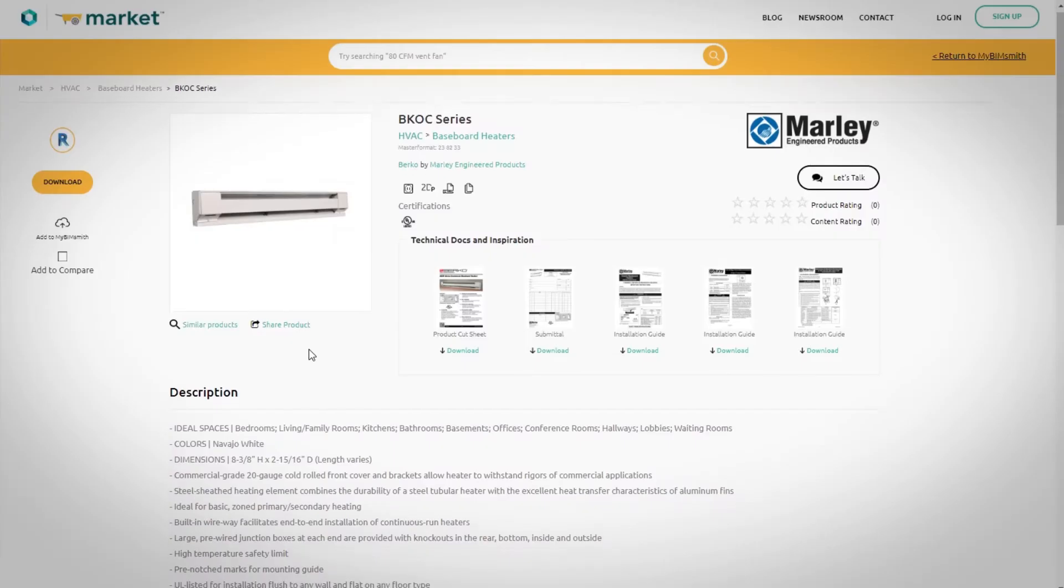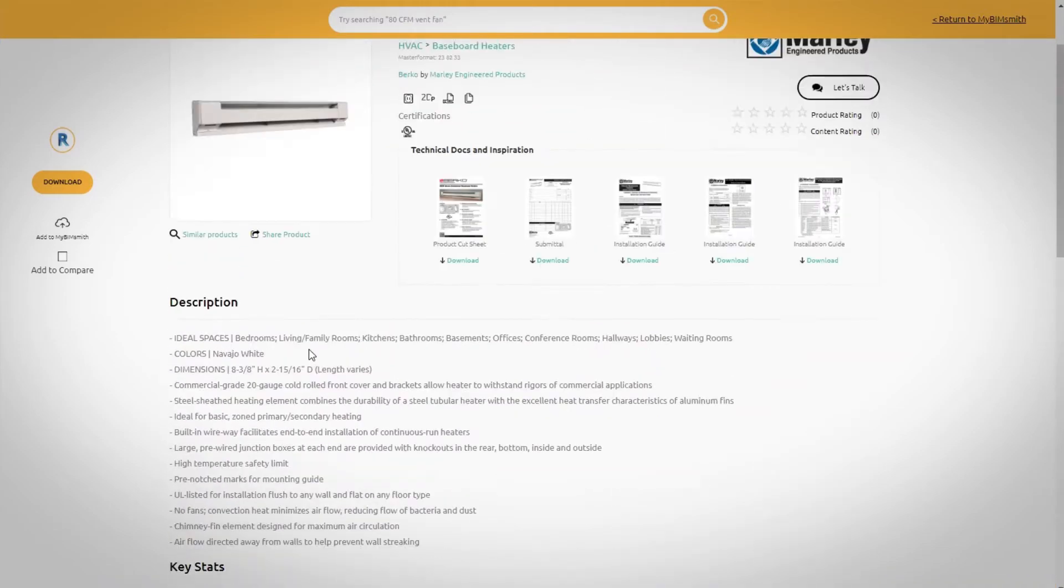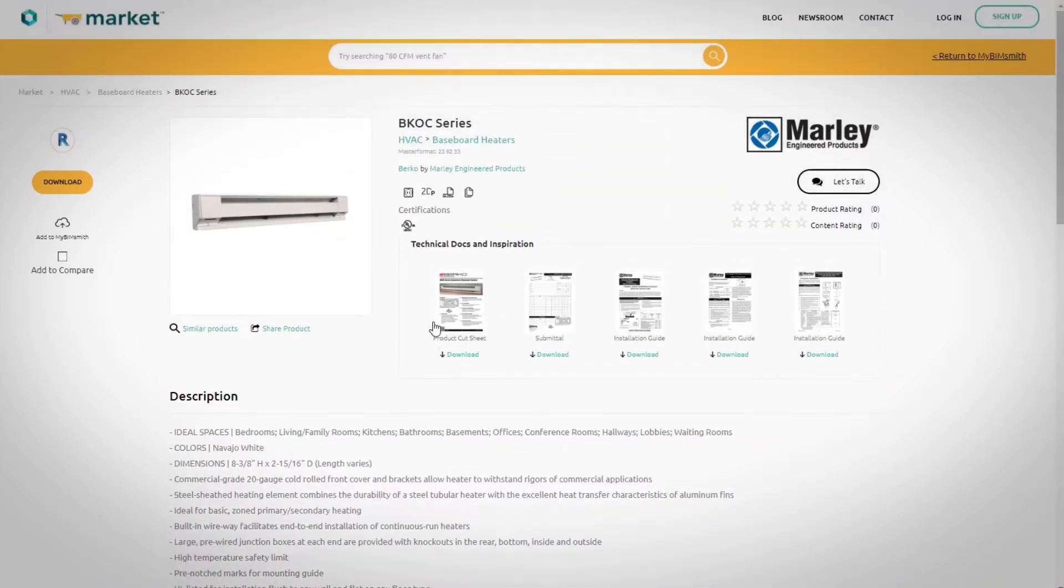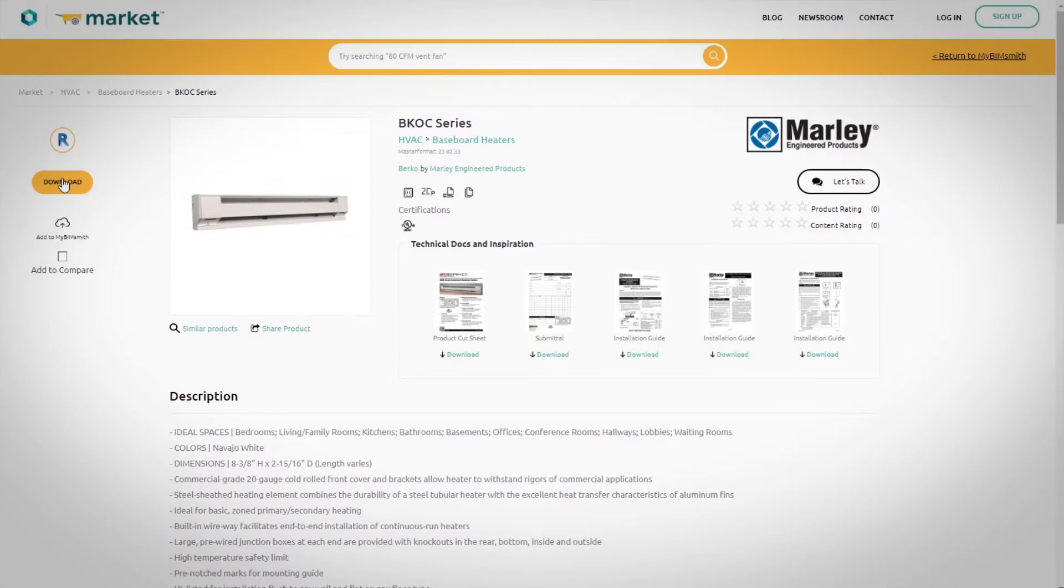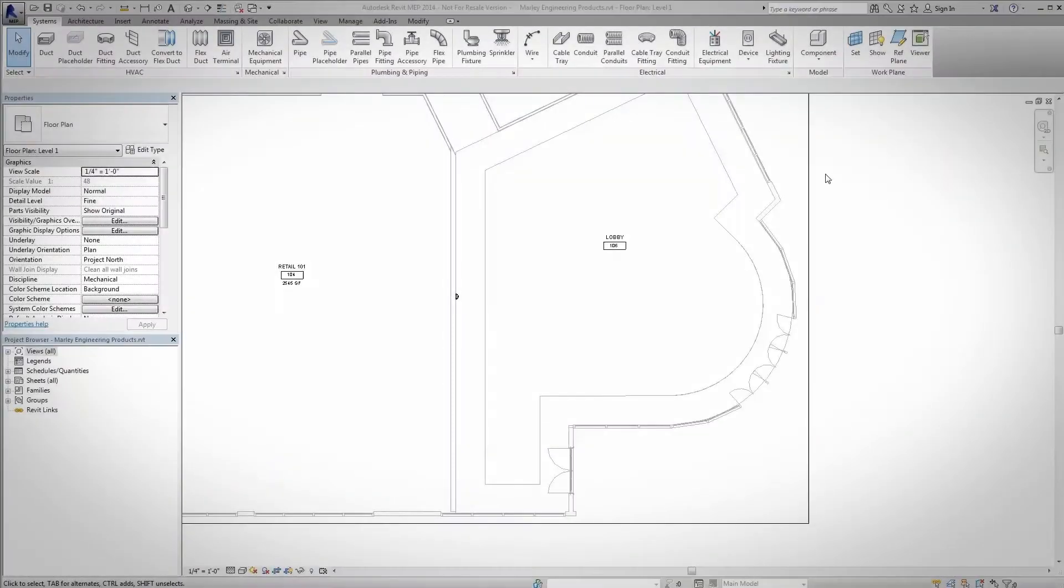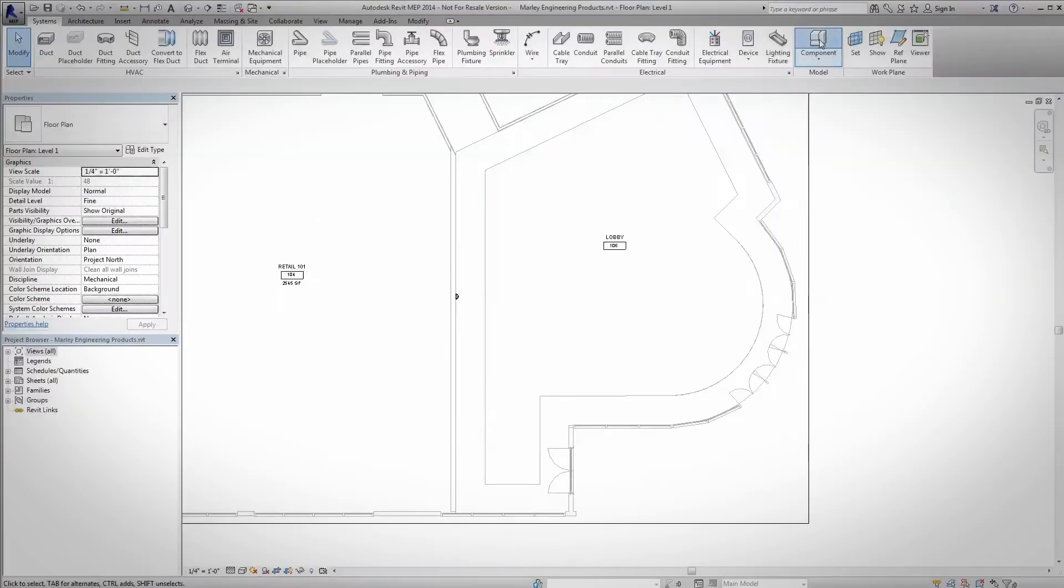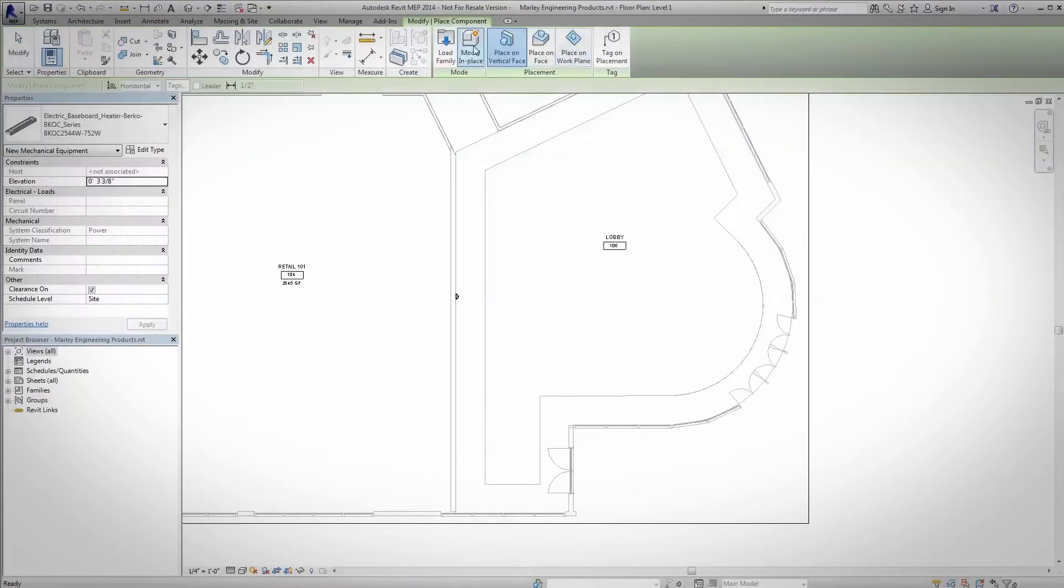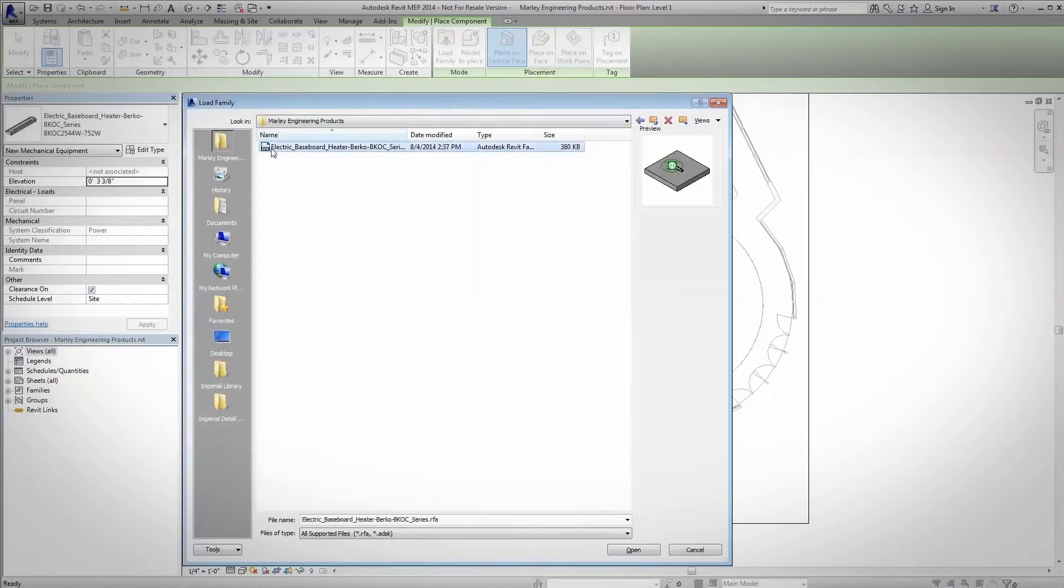To design with Marley Engineered Products, simply select the file or files to be downloaded from BimSmith Market or our website. Load the family into your project through the component button on the ribbon along the top of the Revit interface. Click the Load Family button, then navigate to the folder where the Revit family from BimSmith was saved.